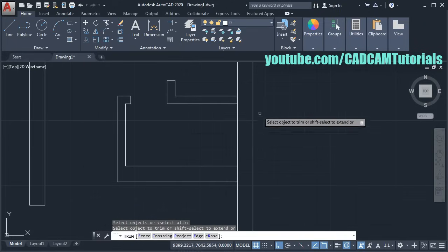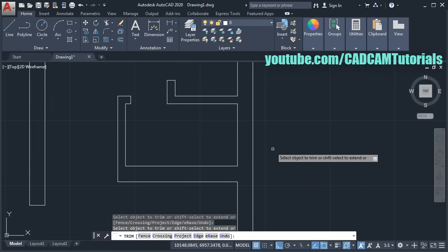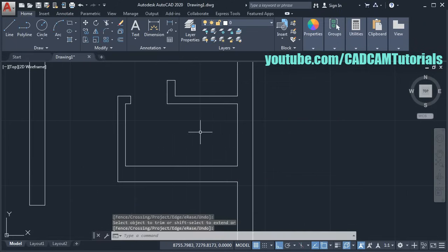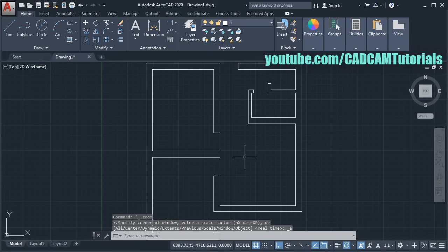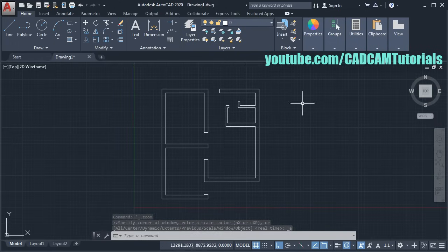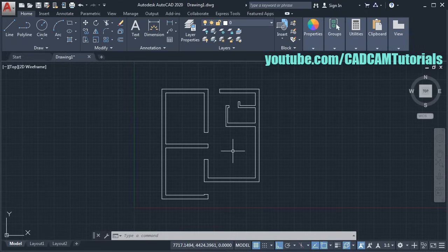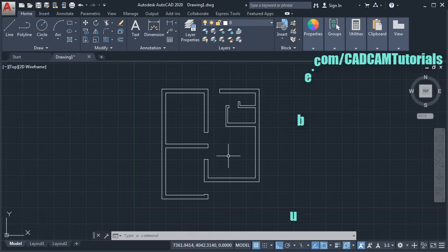Double-click the middle mouse button for zoom extents. So here the wall layout is created. In the next tutorial, we will create windows and doors and will also learn the next set of basic commands. Thanks for watching, we will stop here.